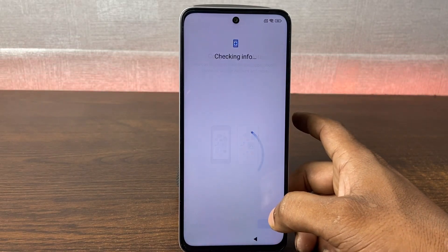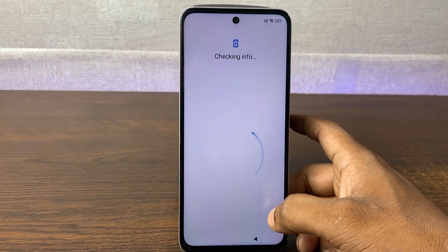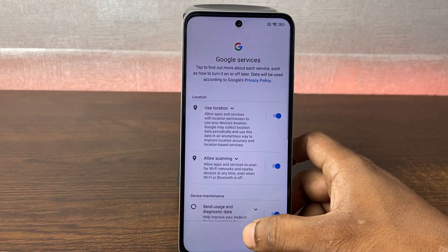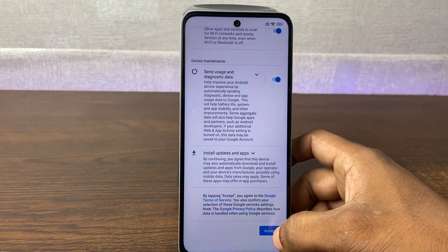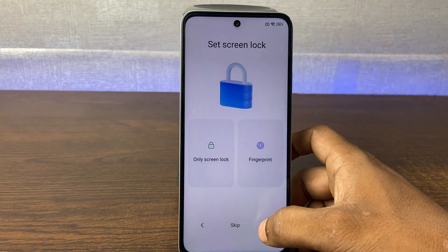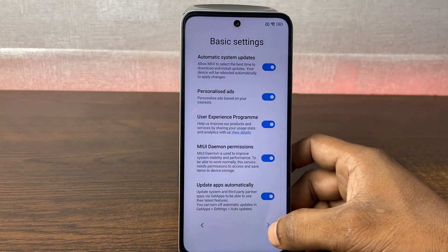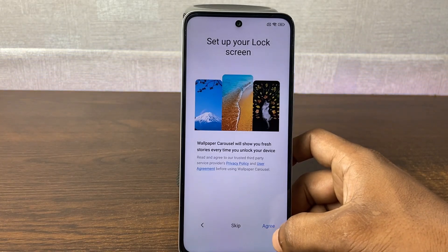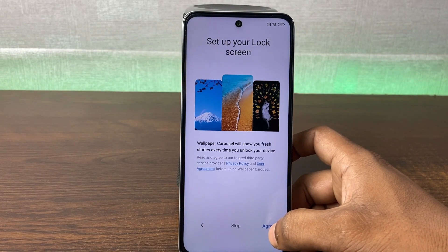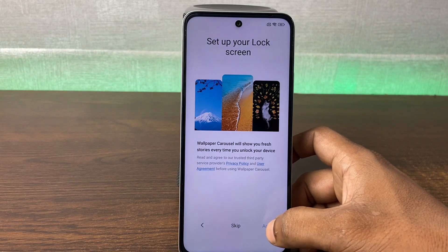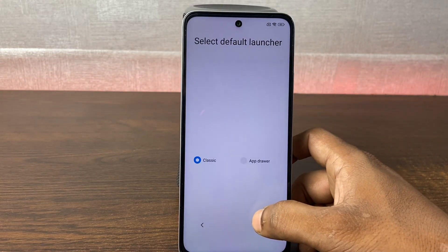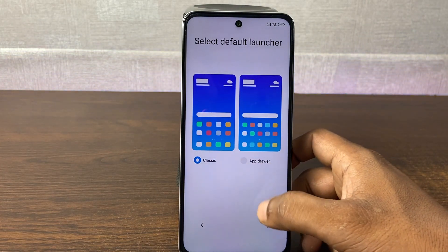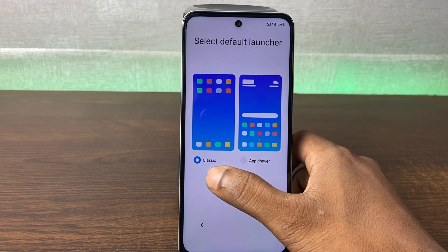You can copy data from your old phone but skip that for now. After some additional checks, skip through Google Services, accept, and skip. Go through the basic settings, tap the arrow key, and then set up the lock screen — just agree and accept cookies.